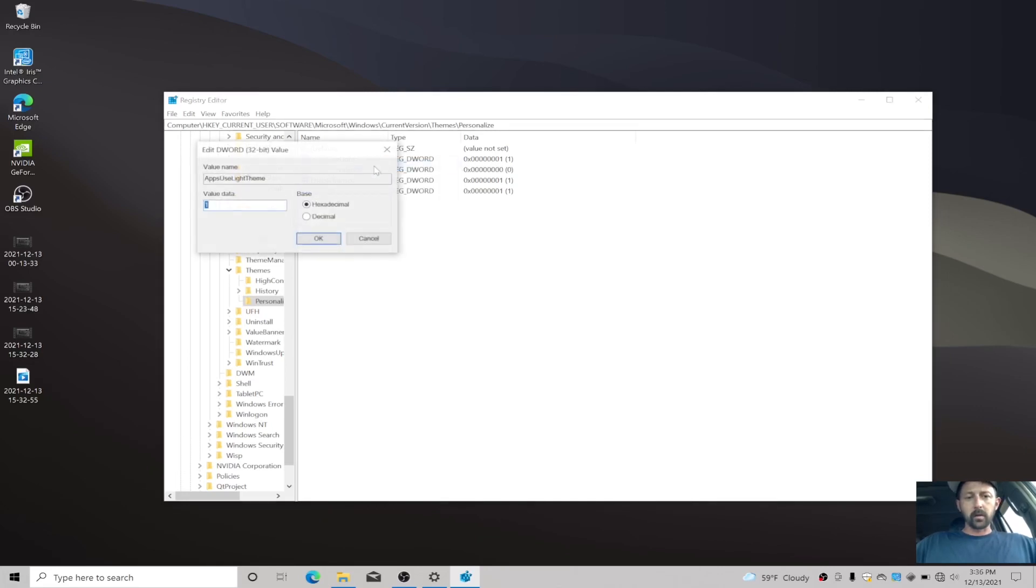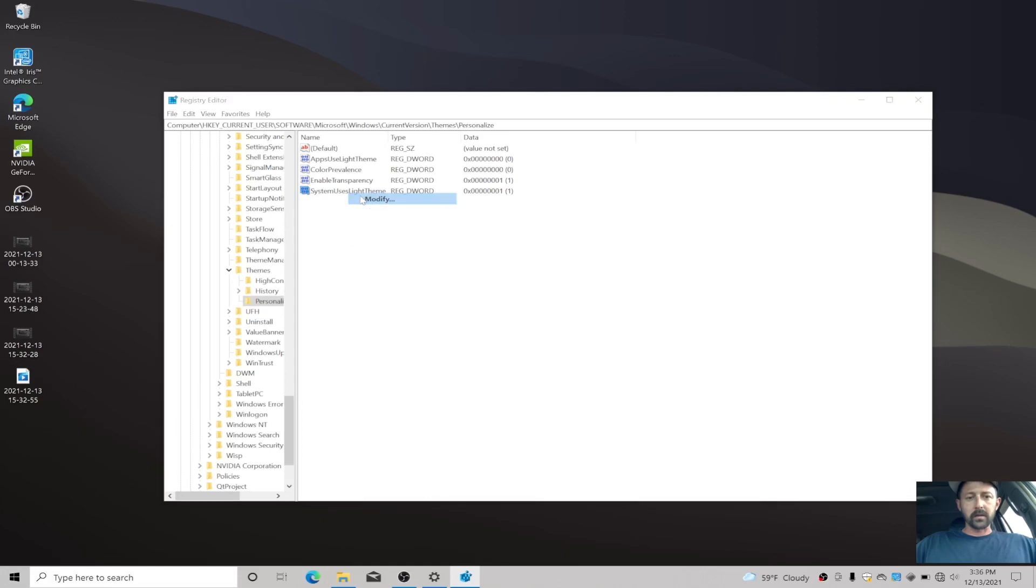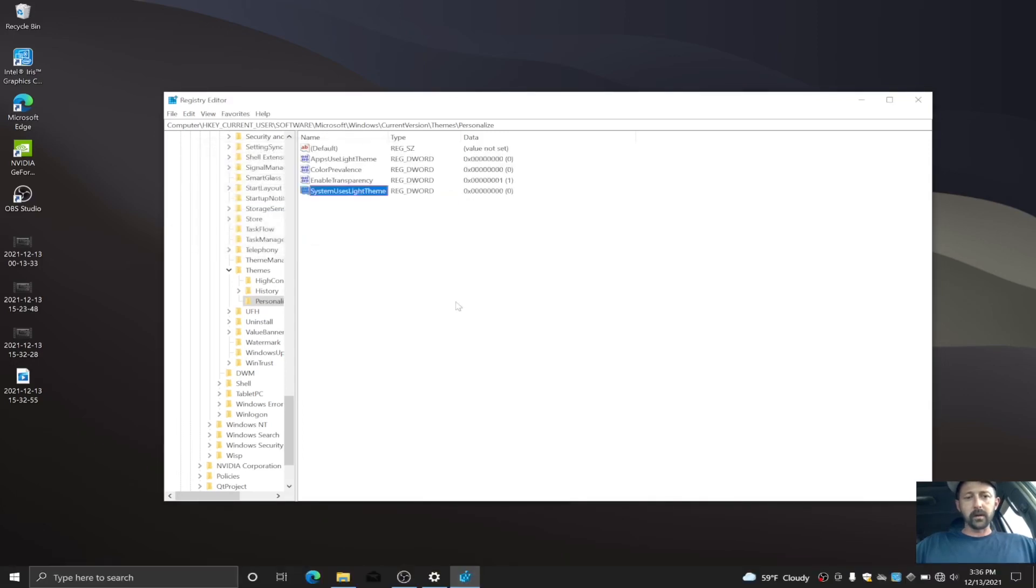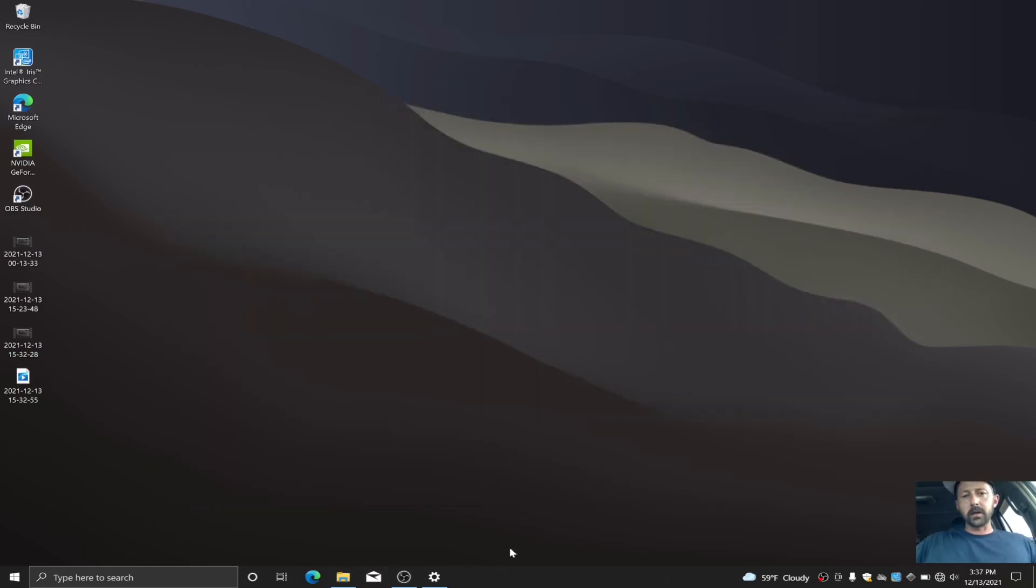So we're gonna go back here to Modify. I'm gonna set this to zero, hit OK. Then we're gonna do the same here, set this to zero and hit OK. And now everything is back to black.